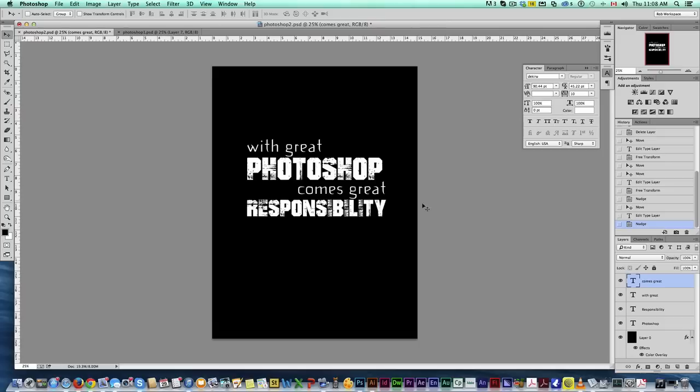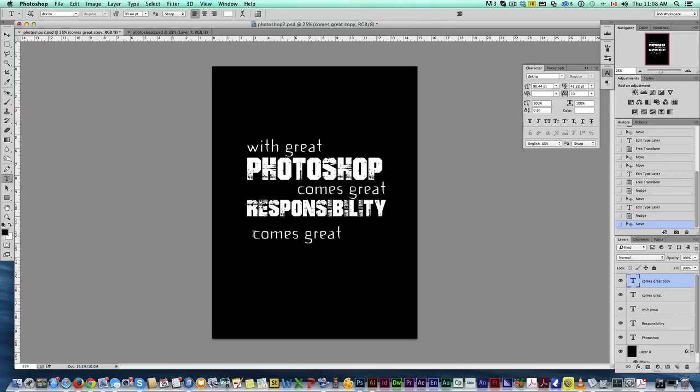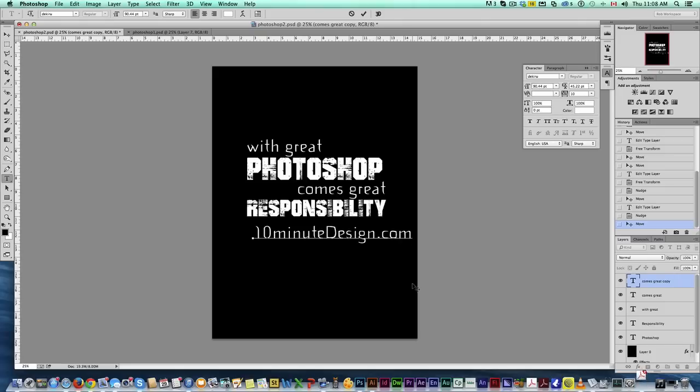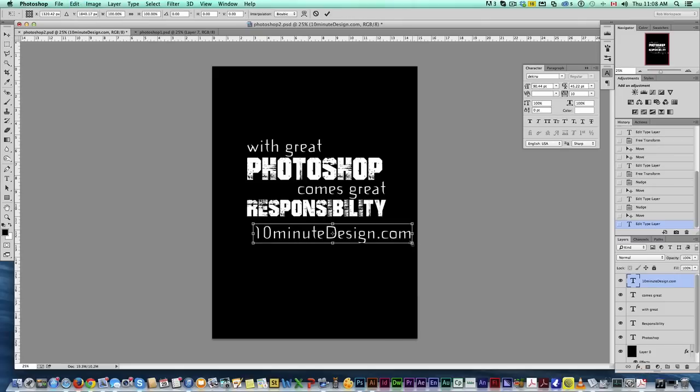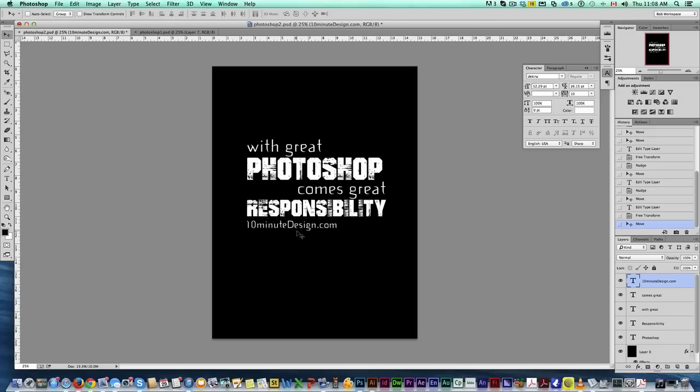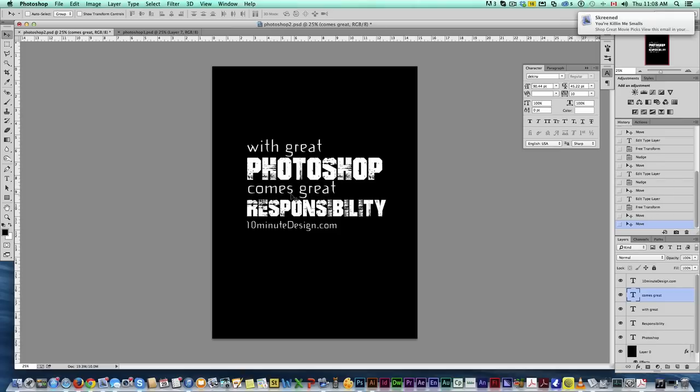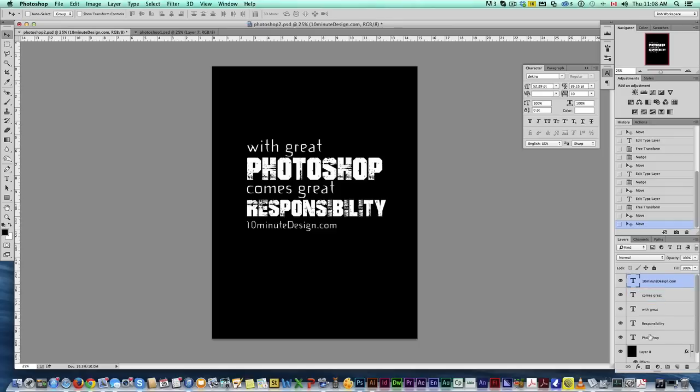So with great Photoshop comes great responsibility. We can copy that one last time and 10 minute design.com. There's our website. Make that small. So already we have a cool, it's all about just aligning them in different ways. Actually, I might put this, everything aligned the same place. So it's all about just the alignment and the fonts and arrangements and everything.